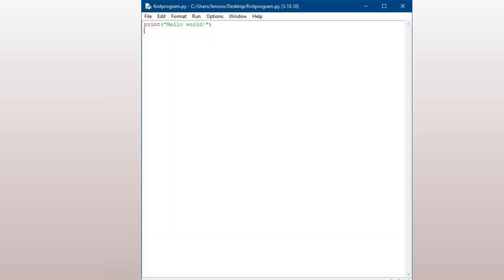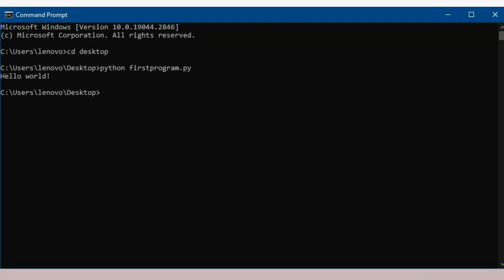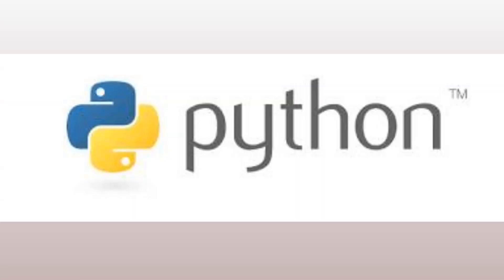Save the file as firstprogram.py, and run it from the command line by typing pythonfirstprogram.py. This command will execute the Python code, and you should see the message hello world displayed in the command prompt.